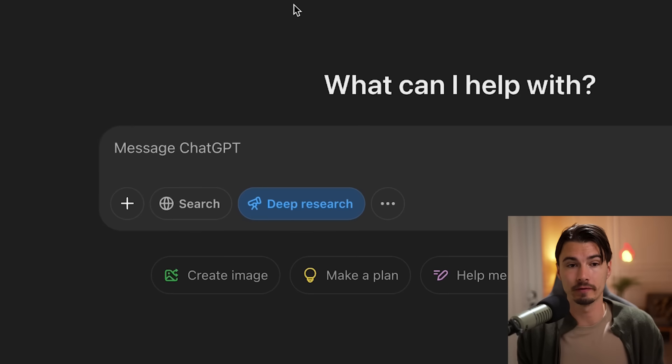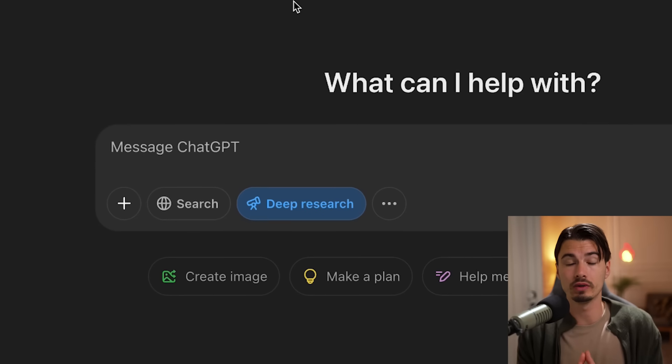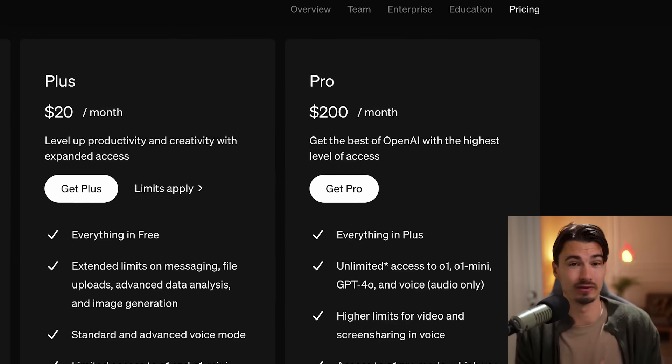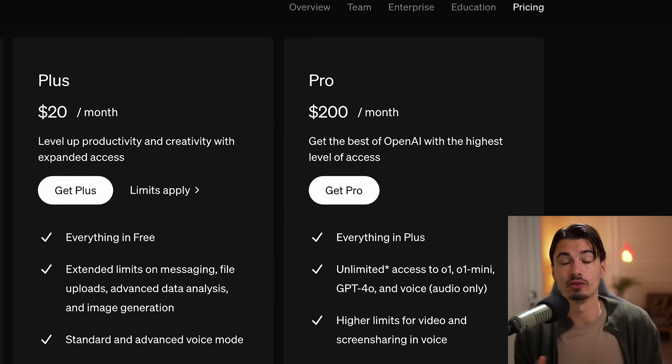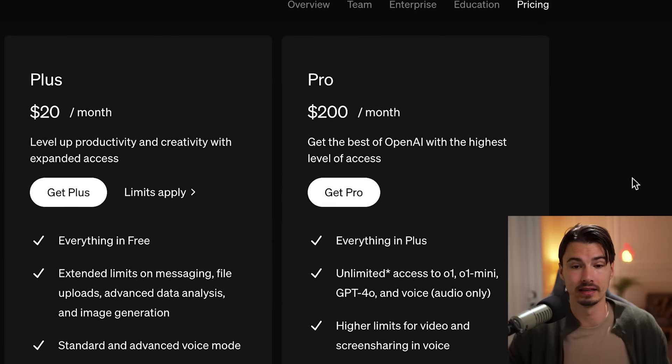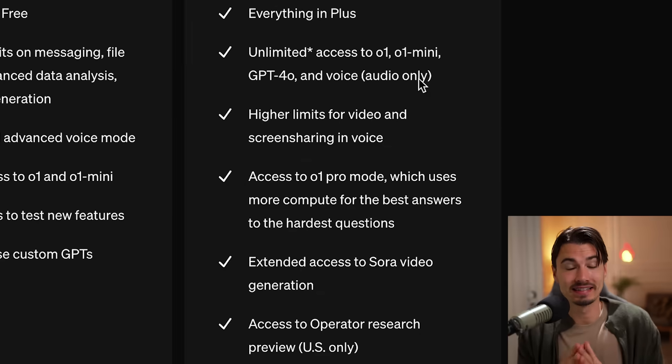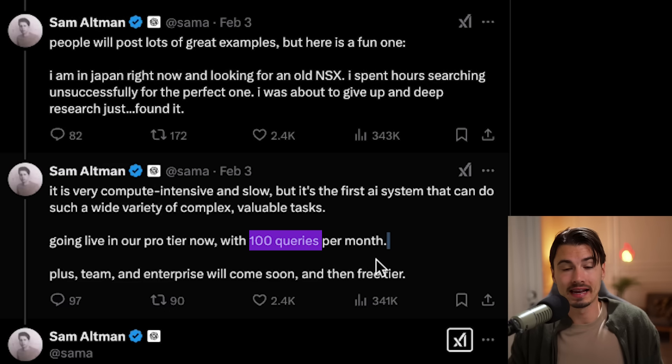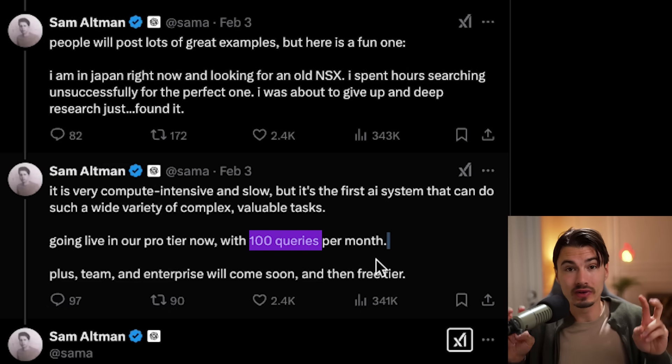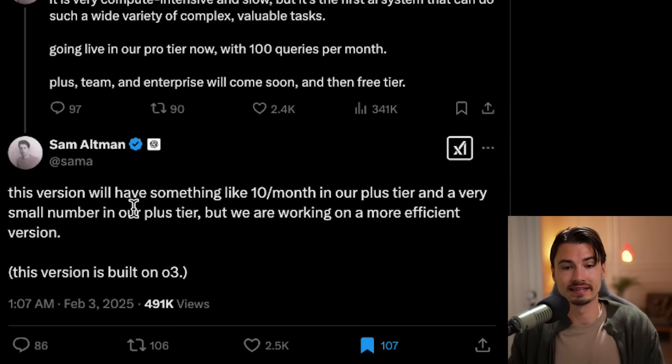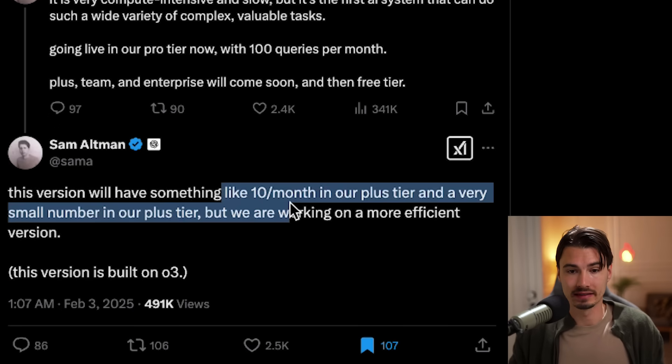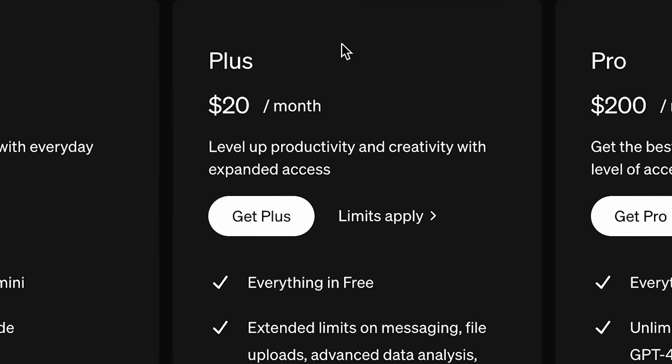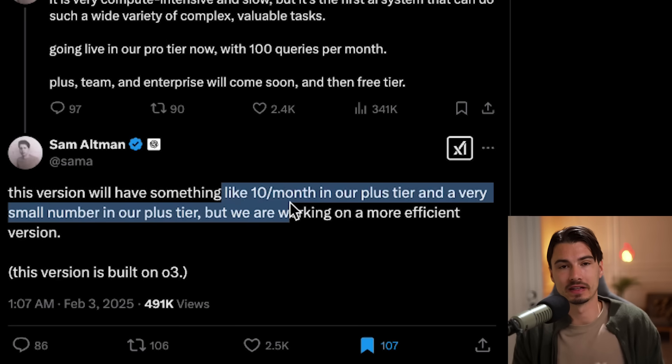So first things first, this is their brand new feature that they only shipped to the Pro plan as of now. Yes, that is the $200 plan, unfortunately. And even on that plan, that is unlimited in most other functionalities, you only get 100 Deep Researches a month. The good news is that Sam Altman on X already pointed out that they will be expanding this to the plus tier,